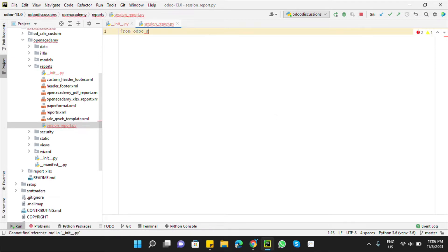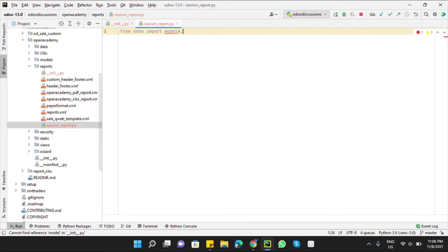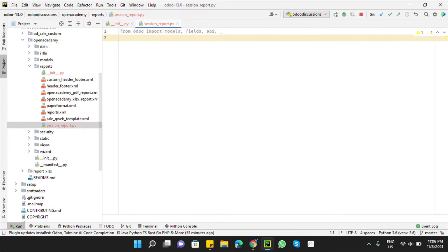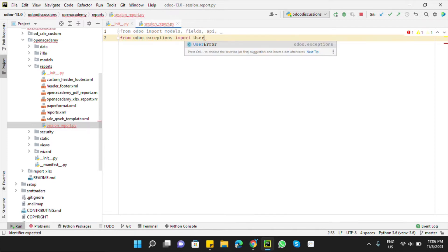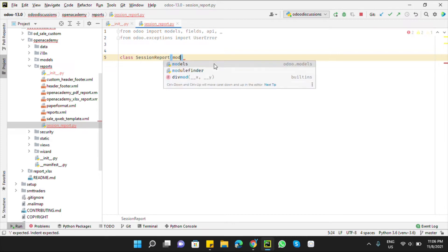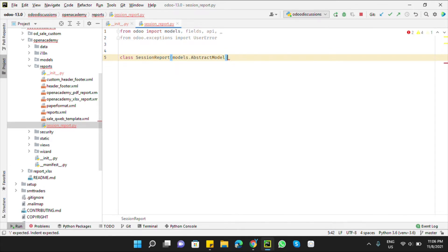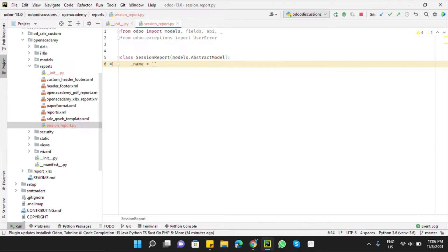In this file we need to import models and fields. From Odoo import models, fields, api, and underscore (_). We also need to import UserError. Then define the class — you can name it SessionReport — and the class should be AbstractModel.